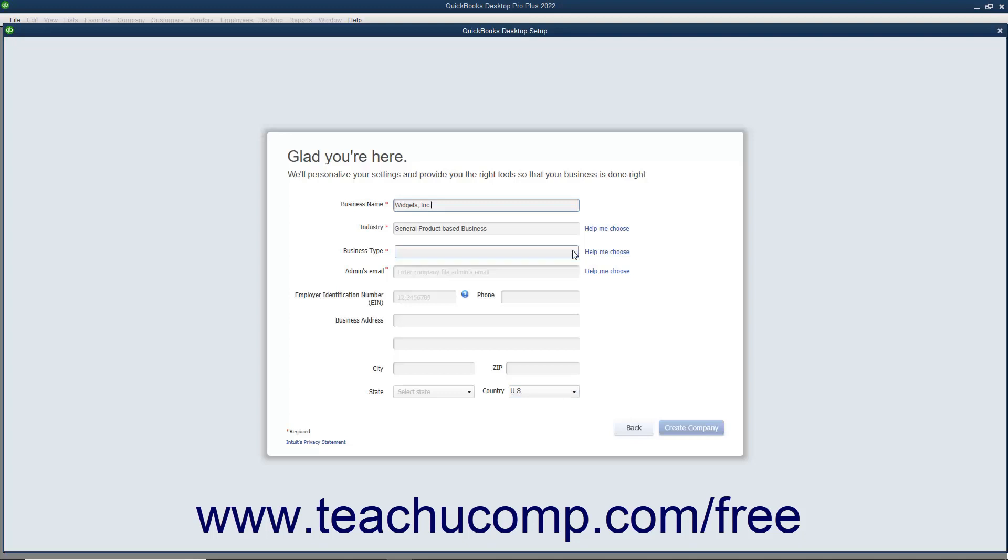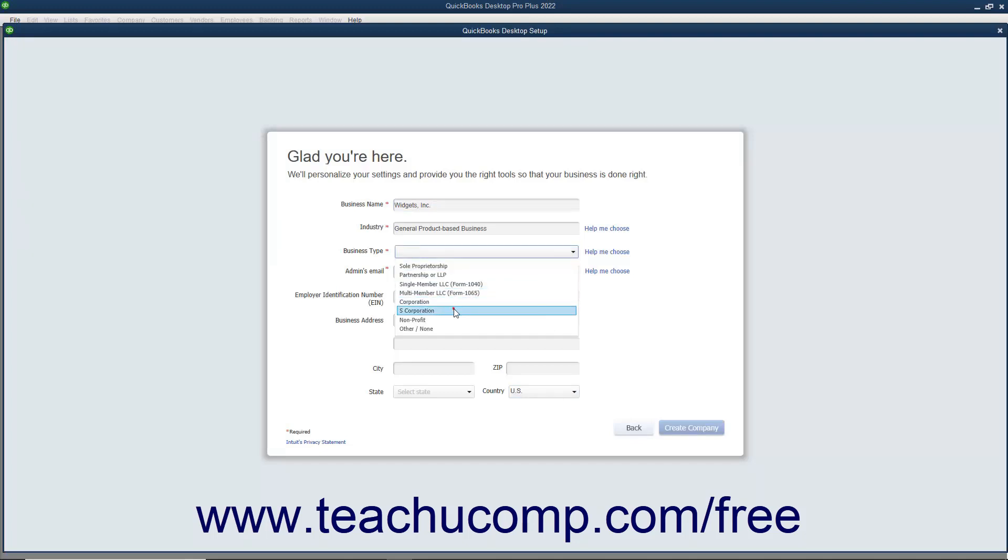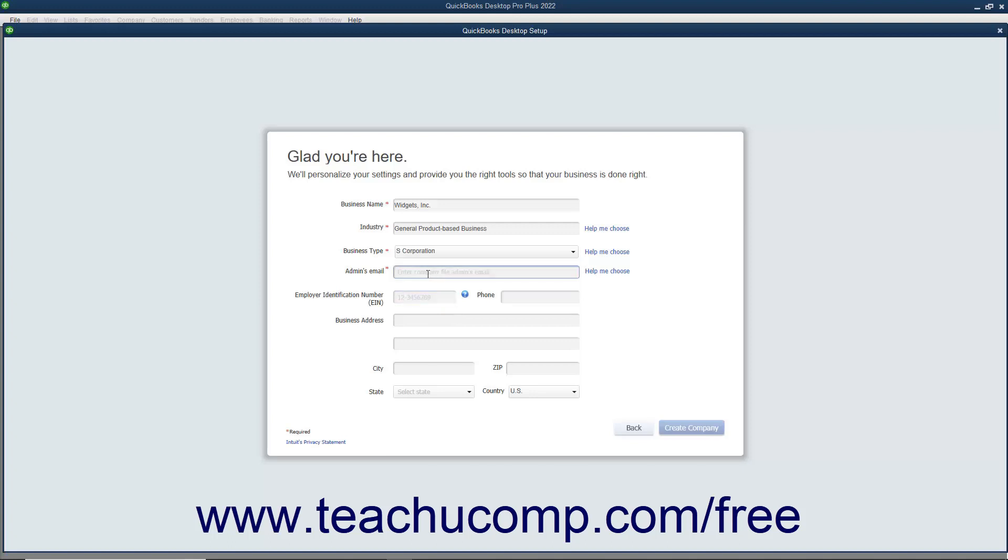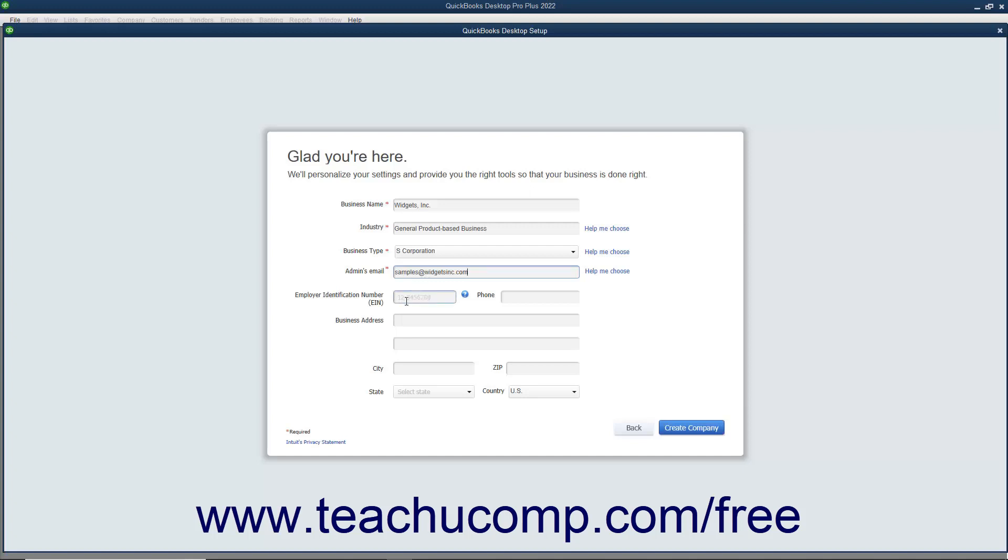Next, use the Business Type dropdown to select your company file's legal structure. This determines its tax-related settings. Then enter the email address for the company's administrator into the Admin's Email field. The remaining fields in this screen are all optional. You can enter your company's FEIN or Federal Employer Identification Number or your Social Security Number into the Employer Identification Number EIN field.